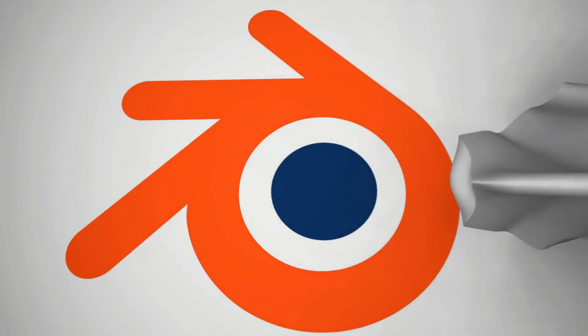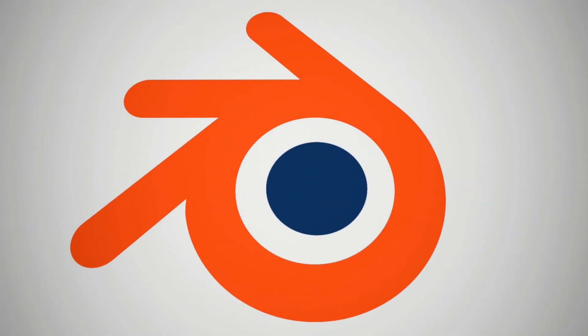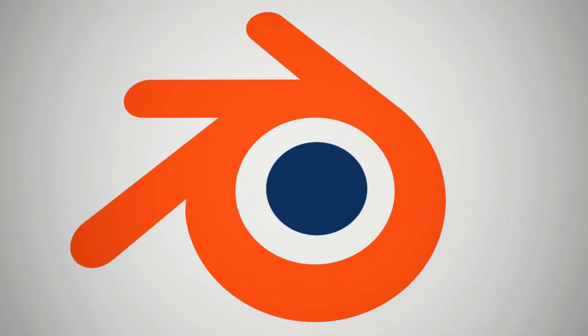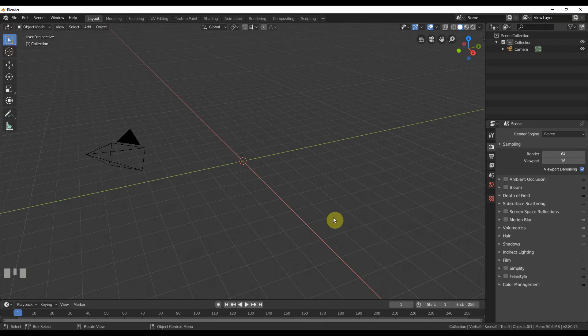Hey, this is Kev with Blender Binge back with another video. This time we're going to be creating a cloth logo reveal. It's something you can use for your own channels or your own logos or clients or whatever you want. It's totally cool. So let's just jump right in.